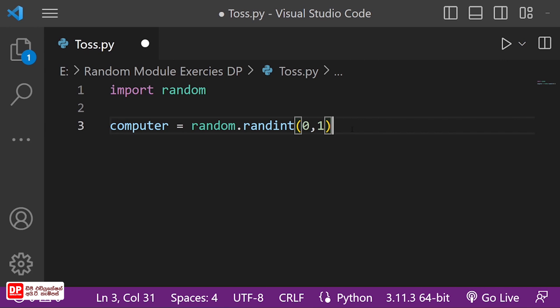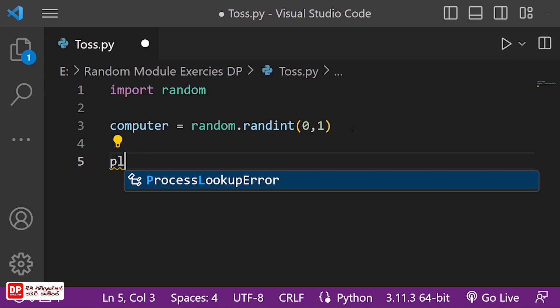When you print the variables for the computer, you can select the output in this program. This allows you to help with the variable player.